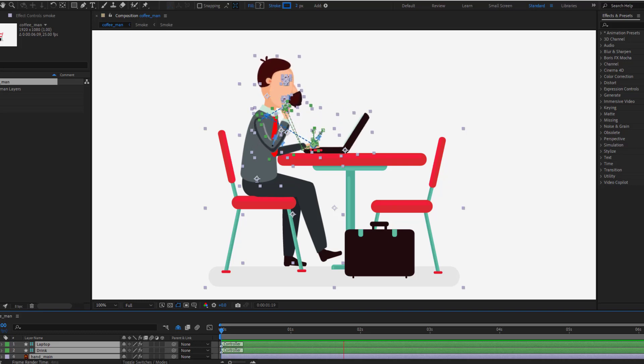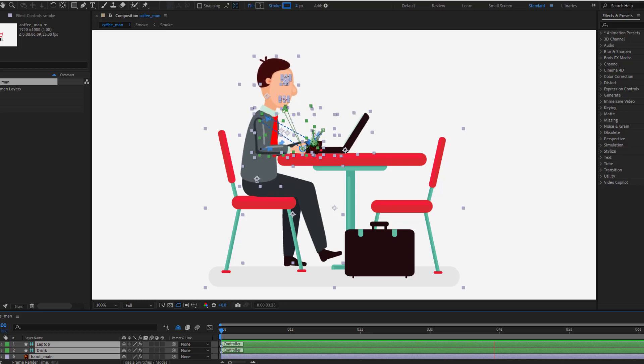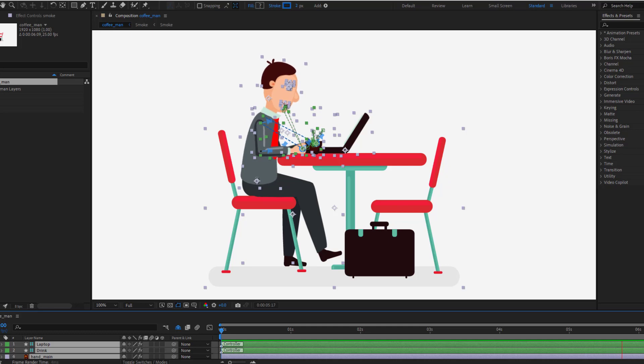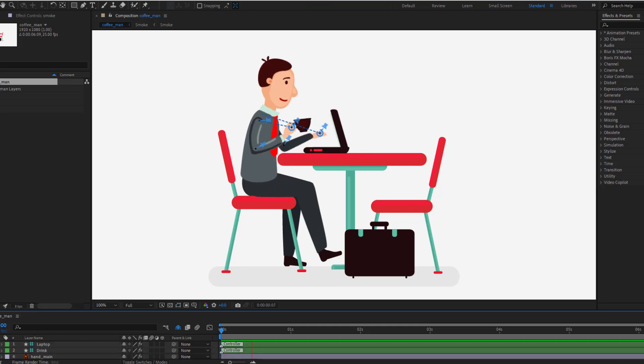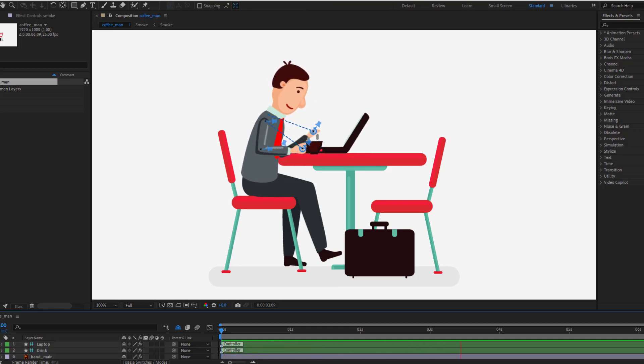Hey guys, welcome to my new video. In this video I will show how to make this animation with Duik Angela in After Effects. Let's just start it.